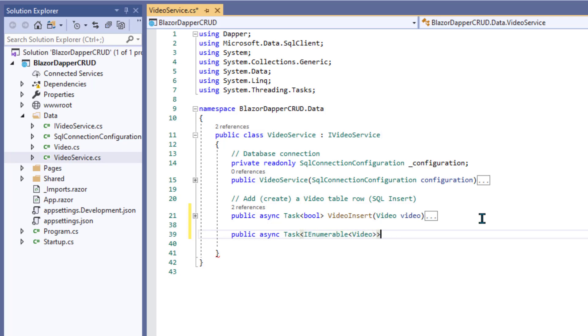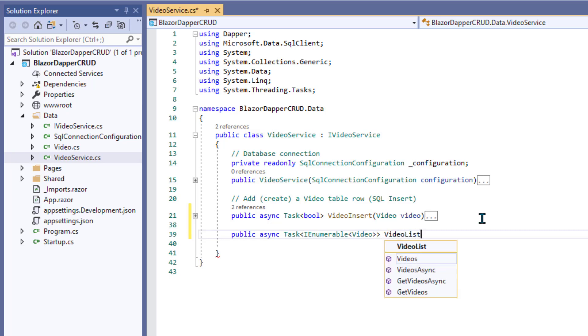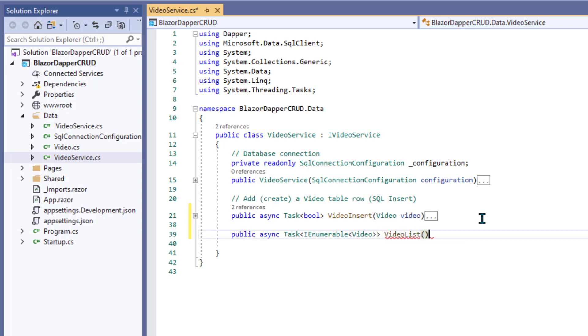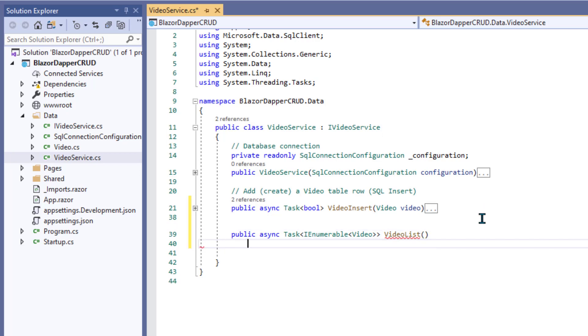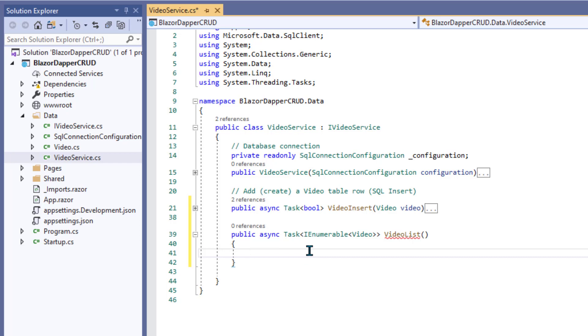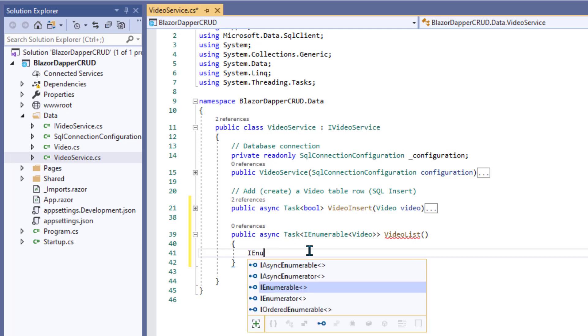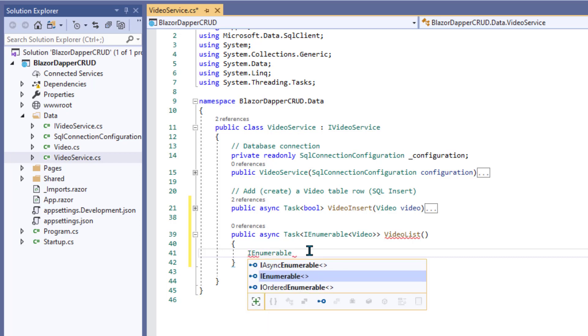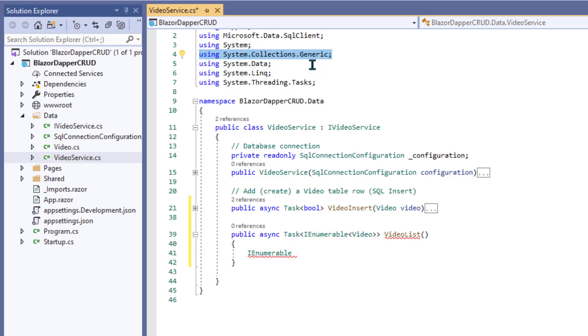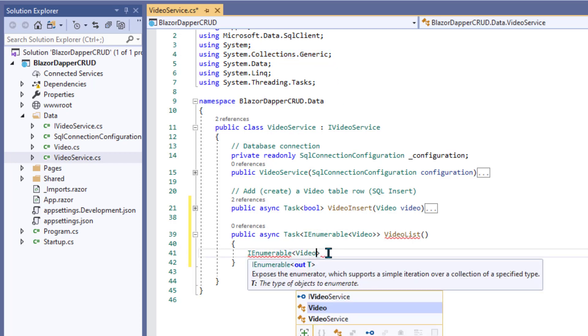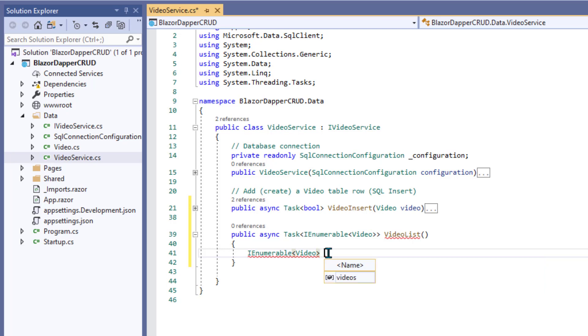And that will be VideoList. Okay, so first thing we'll do in this method is create an empty list of video objects to populate from the table. Now if you have any trouble using this IEnumerable, make sure you have using System.Collections.Generic up there in your using statements.